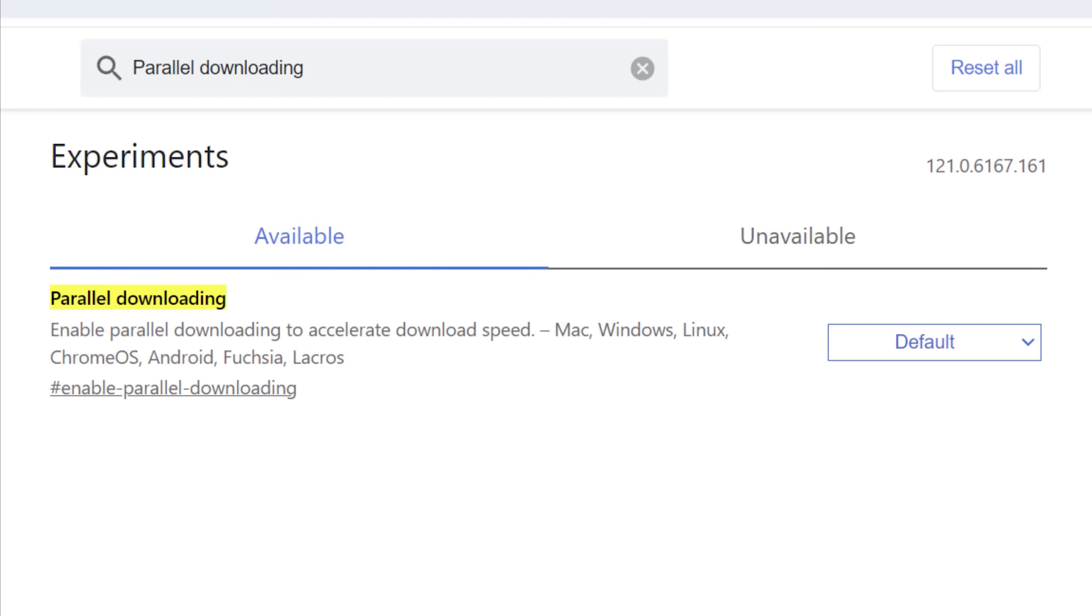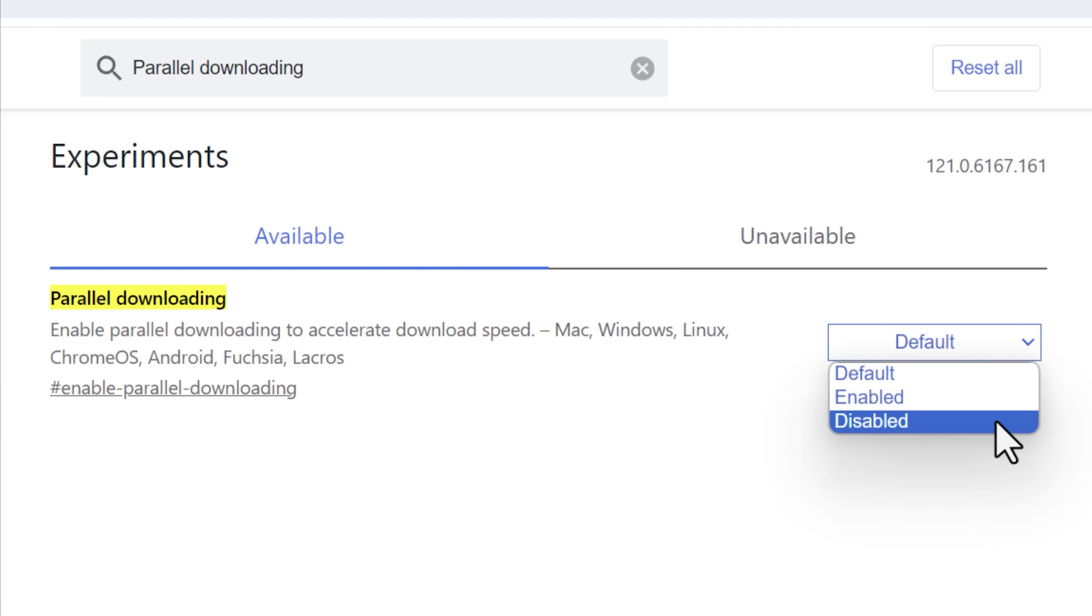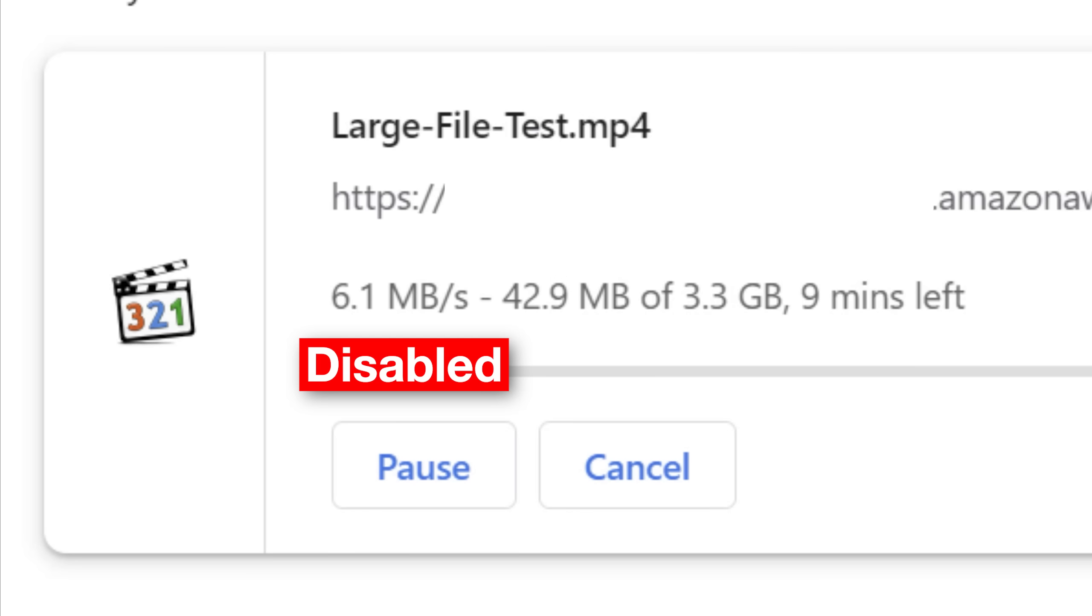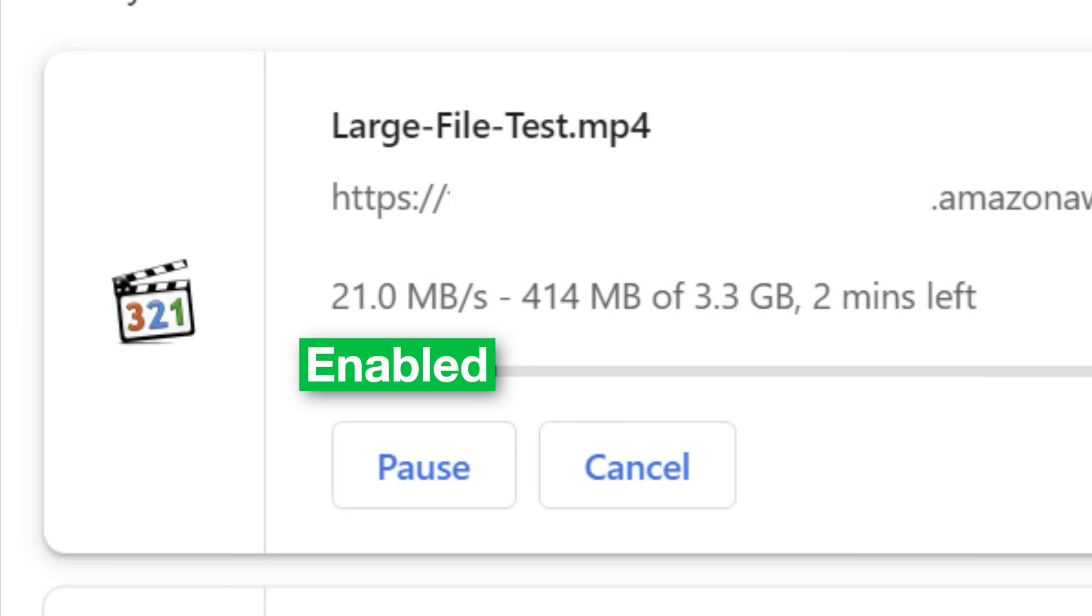And how this works is it will allow multiple connections to the server when downloading a file and like separate parts and then combine them, so you could potentially get faster speeds. When I tested it with a certain download, with it disabled I was getting around 7 megabytes per second, and with it enabled I was getting around 20 megabytes per second. Way faster.